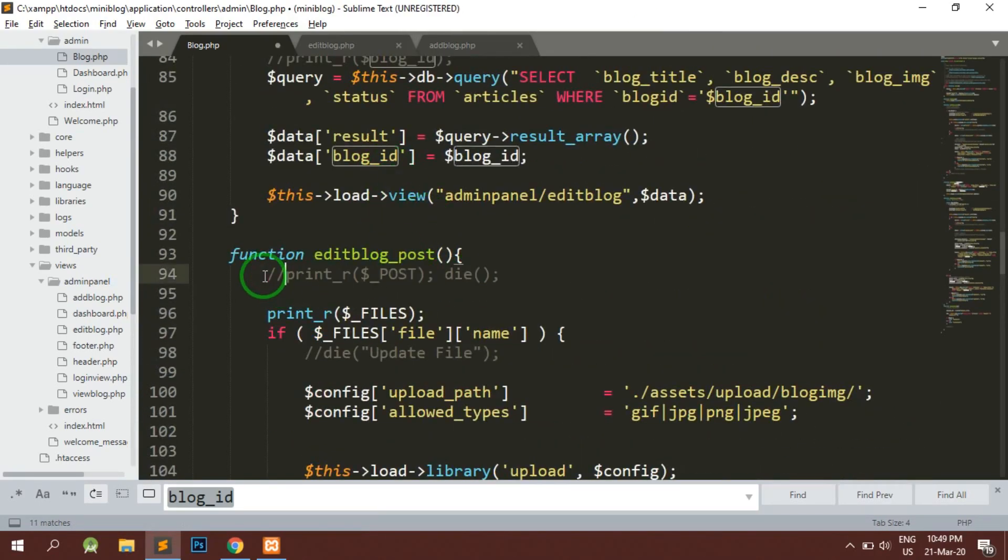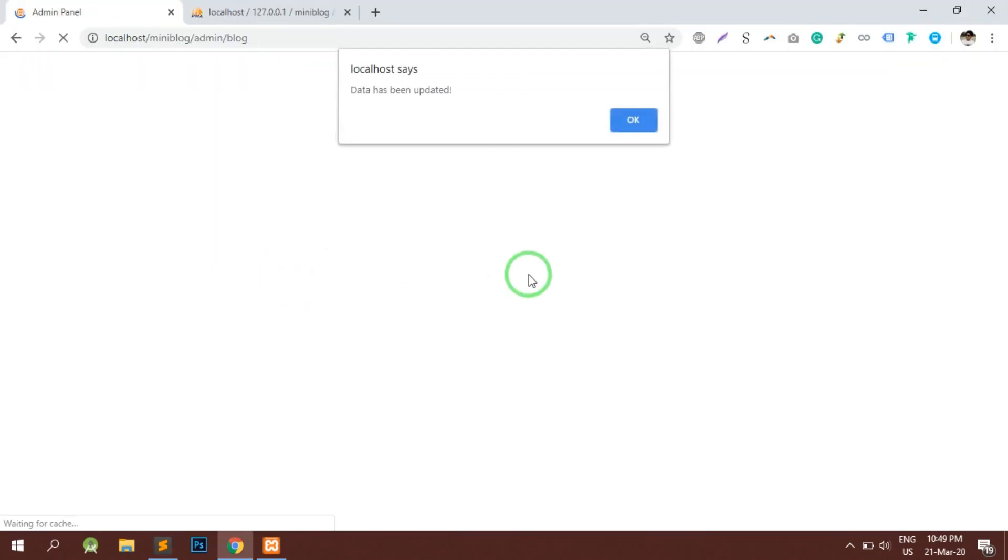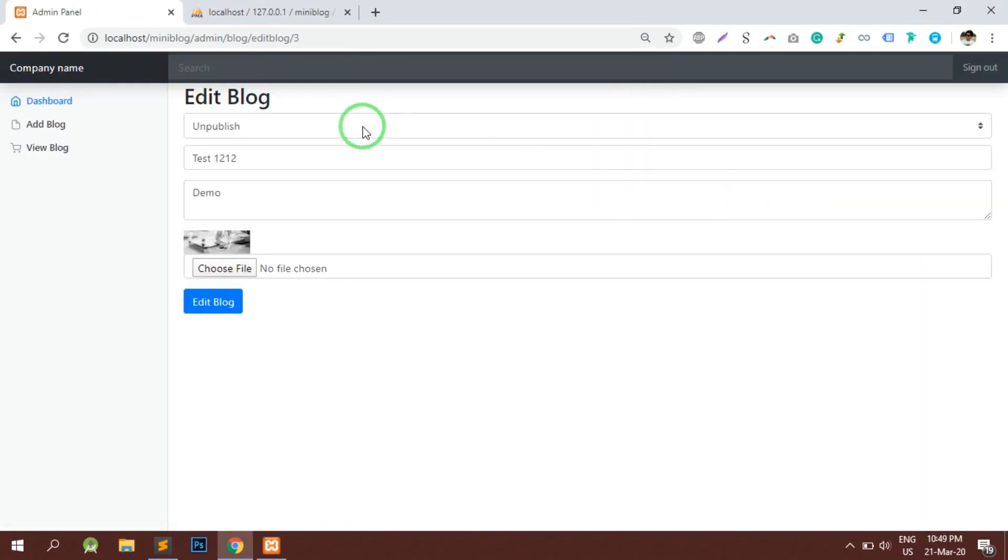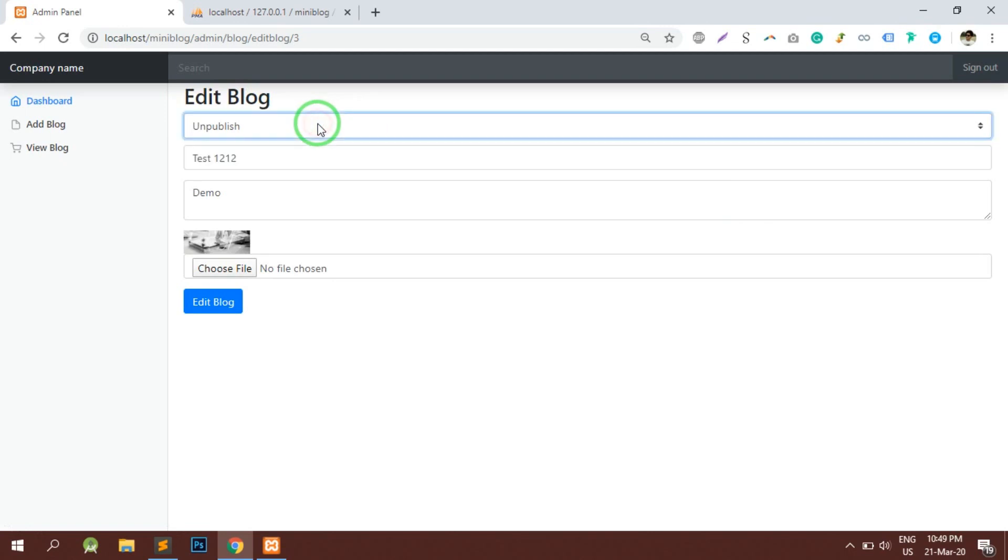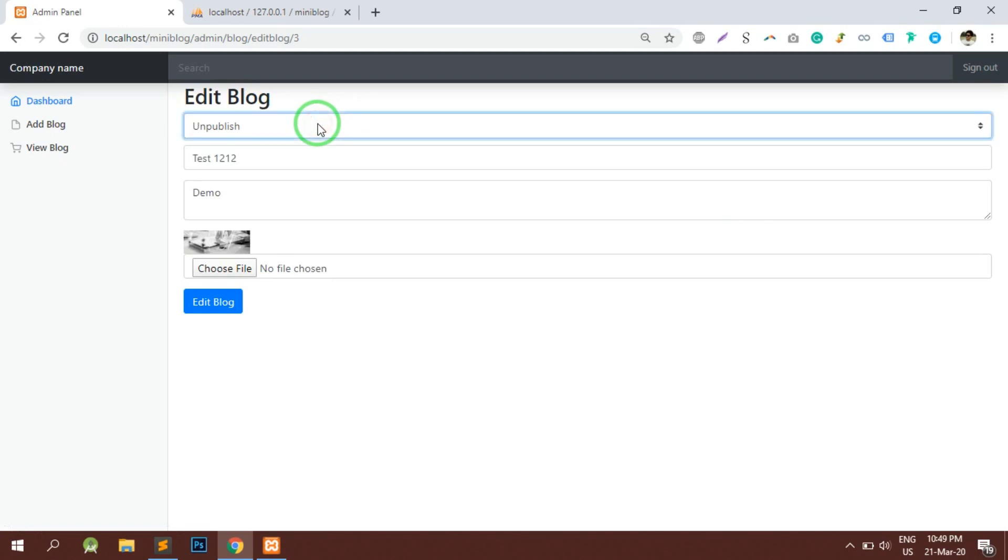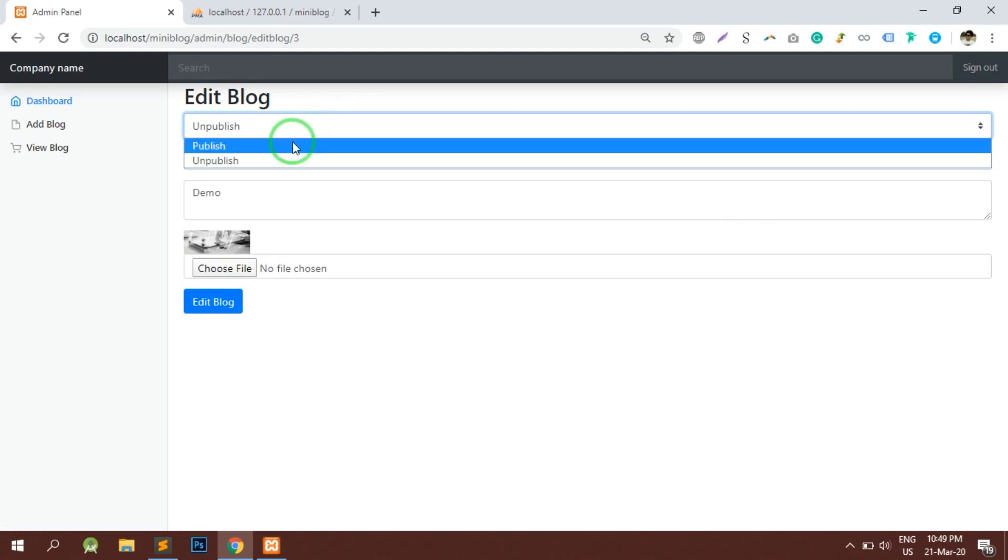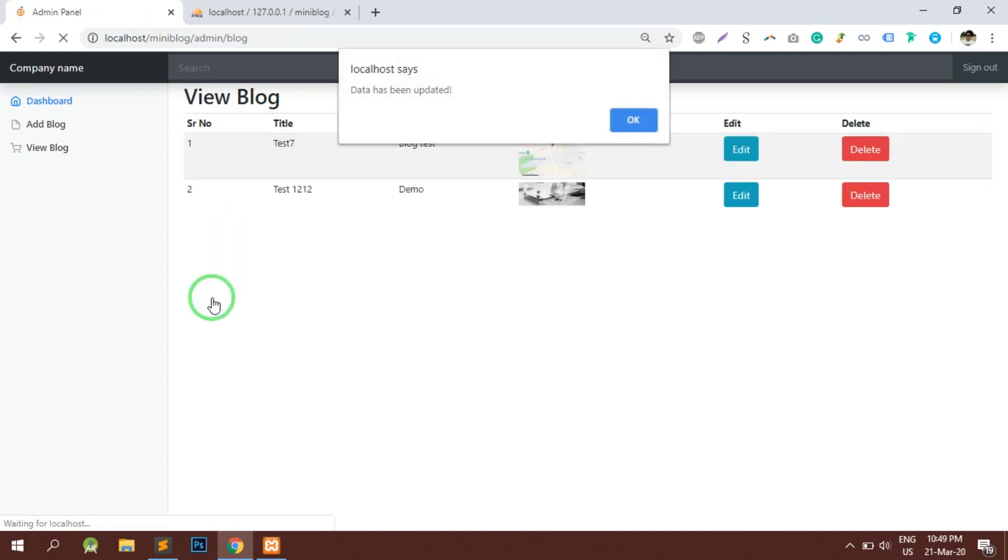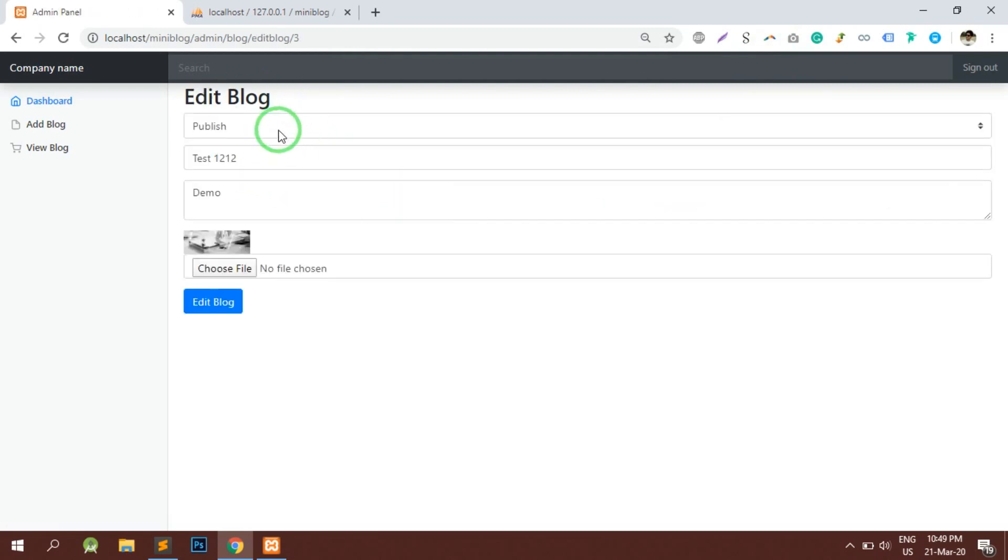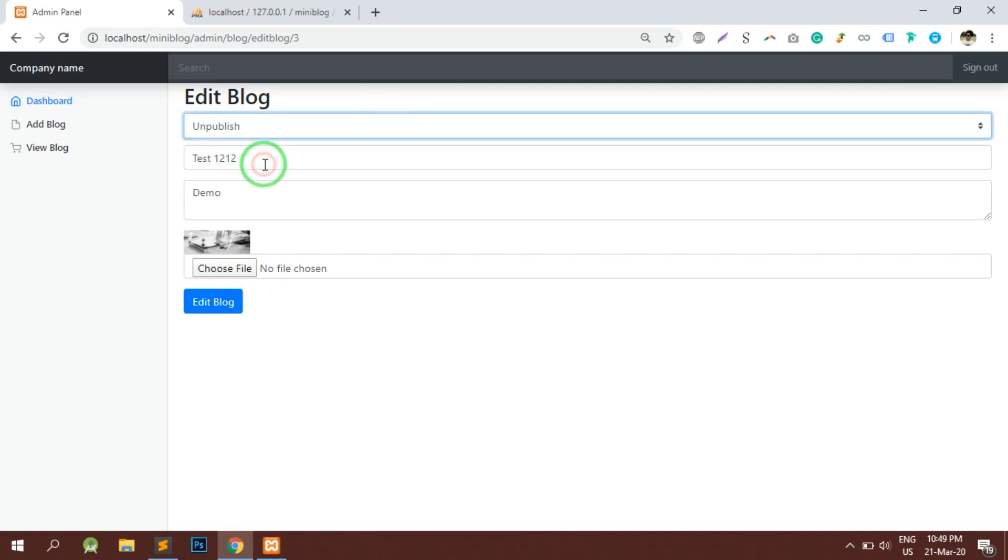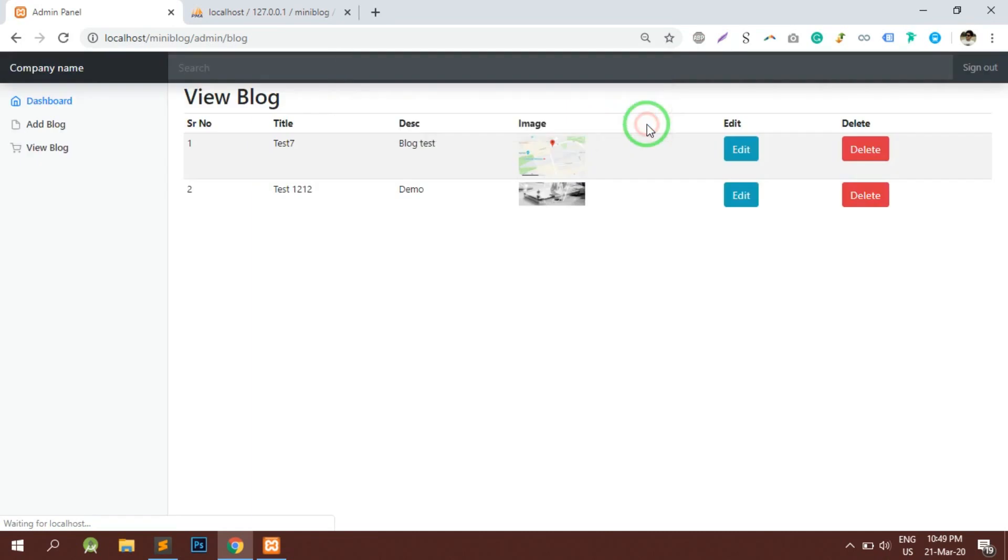Now when I reload the page, it is showing that the data has been updated successfully. When I go to edit, unpublish was selected, so that means this select box is working fine and we have successfully implemented the publish and unpublish. If I check again with edit, the publish button is enabled, so this is showing us that this blog is published. If I want to unpublish it, I will just select unpublish and that's it, the data has been updated.